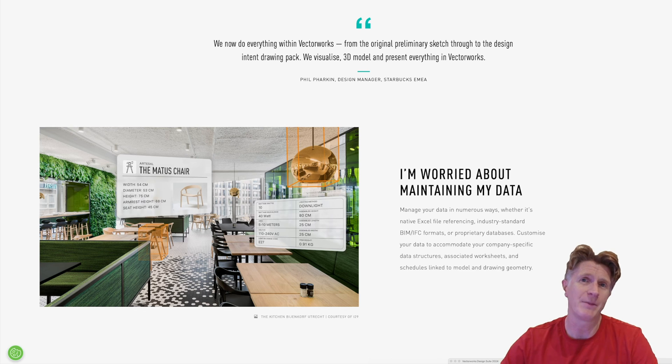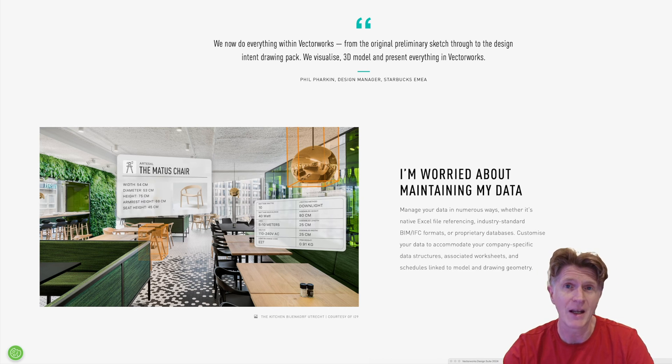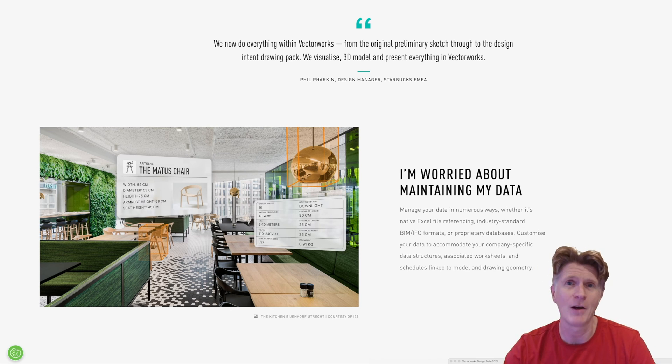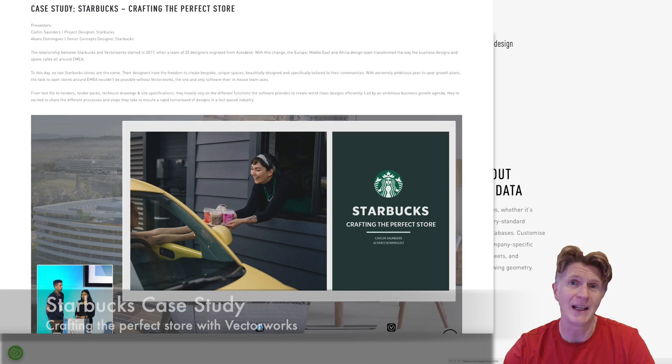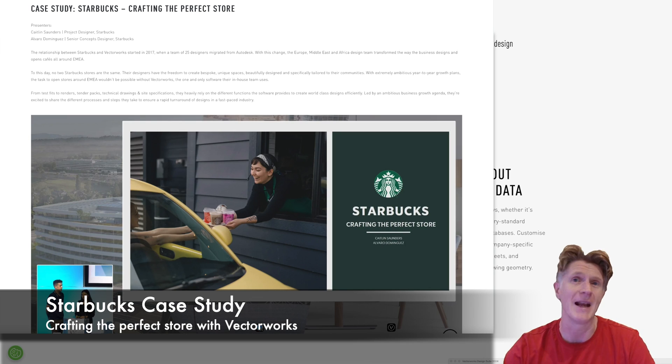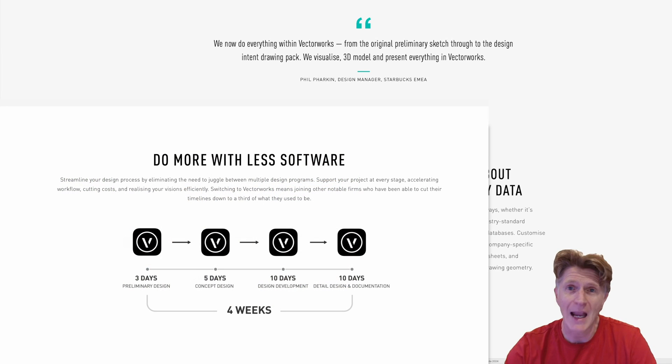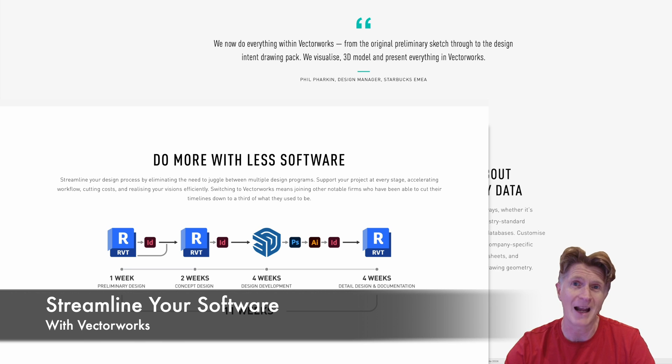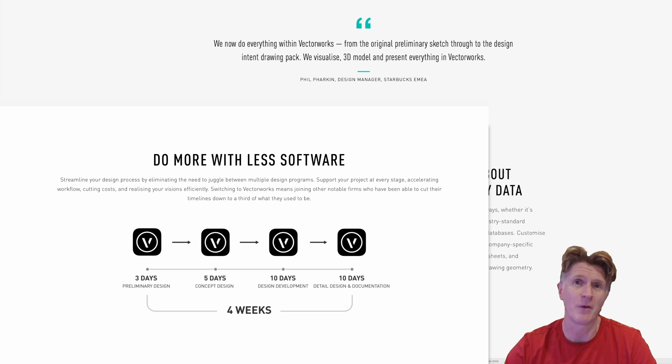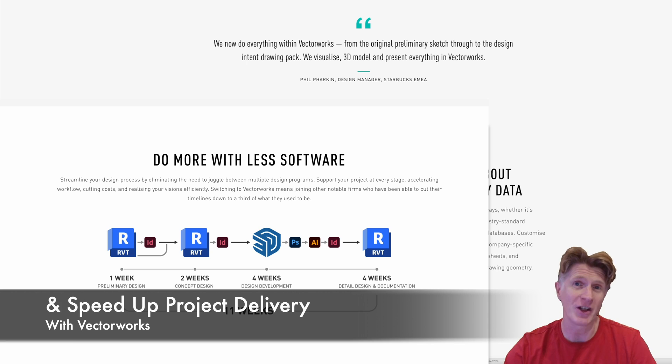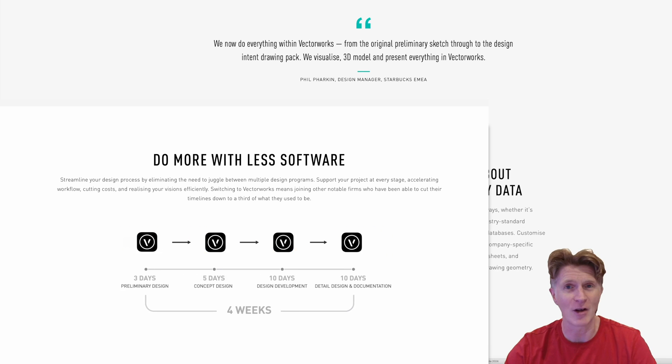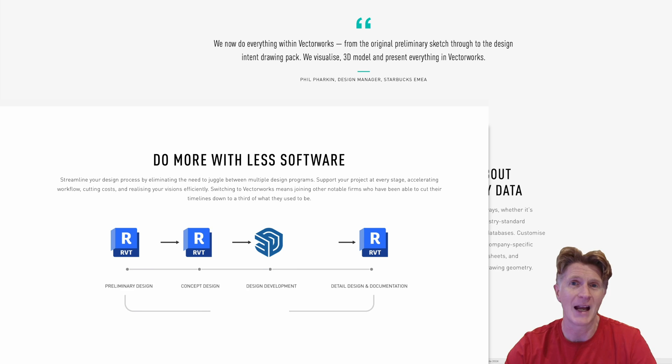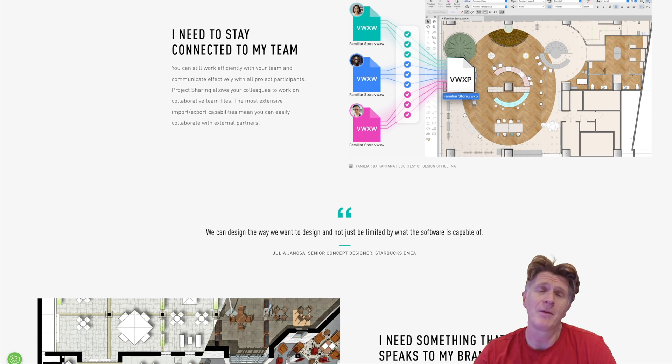There's some great quotes here on this page about how Starbucks basically moved and transitioned from using a number of other bits of software over to Vectorworks very successfully. I would really encourage you to watch the video on the Vectorworks University website about that particular topic. Obviously Starbucks, a global brand who came over to Vectorworks, meant that they could eliminate five bits of software and work much more efficiently using one bit of software with Vectorworks and really shorten the time scale of their projects as well. So commercially that made a huge amount of sense both in terms of time saved but also software cost saved.